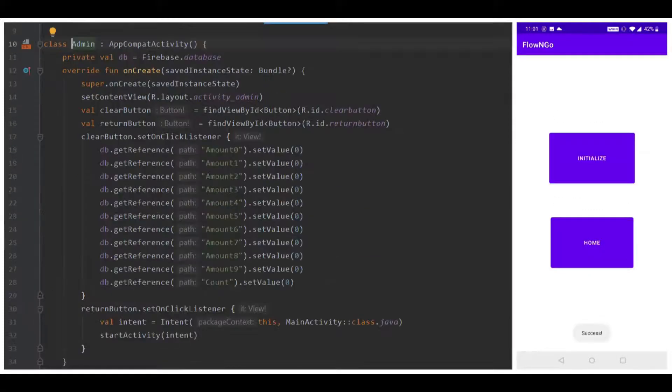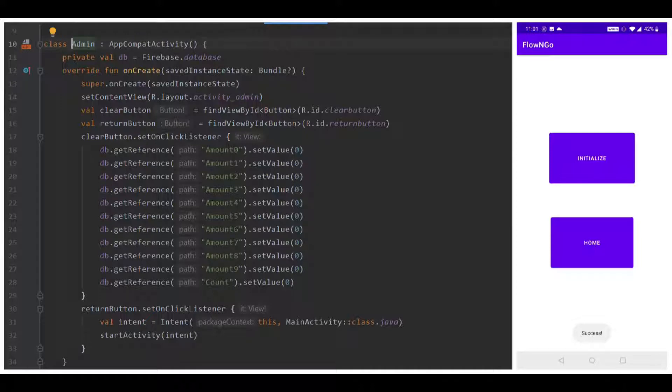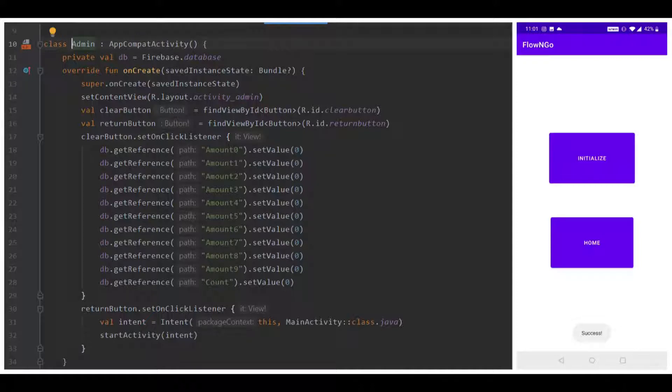The admin control page has two buttons, one to return home and one to initialize the Flow & Go system. The primary functionality of the initialize mechanic is to set the order number to 0, which represents a brand new day in the commercial setting. The initialize operation also sets all the ingredient amounts to 0. This is done by setting their internal values to 0 and sending this information to Google's Firebase platform. Within this screen, additional functionality would be implemented in a commercialized product, such as the ability to change ingredients.